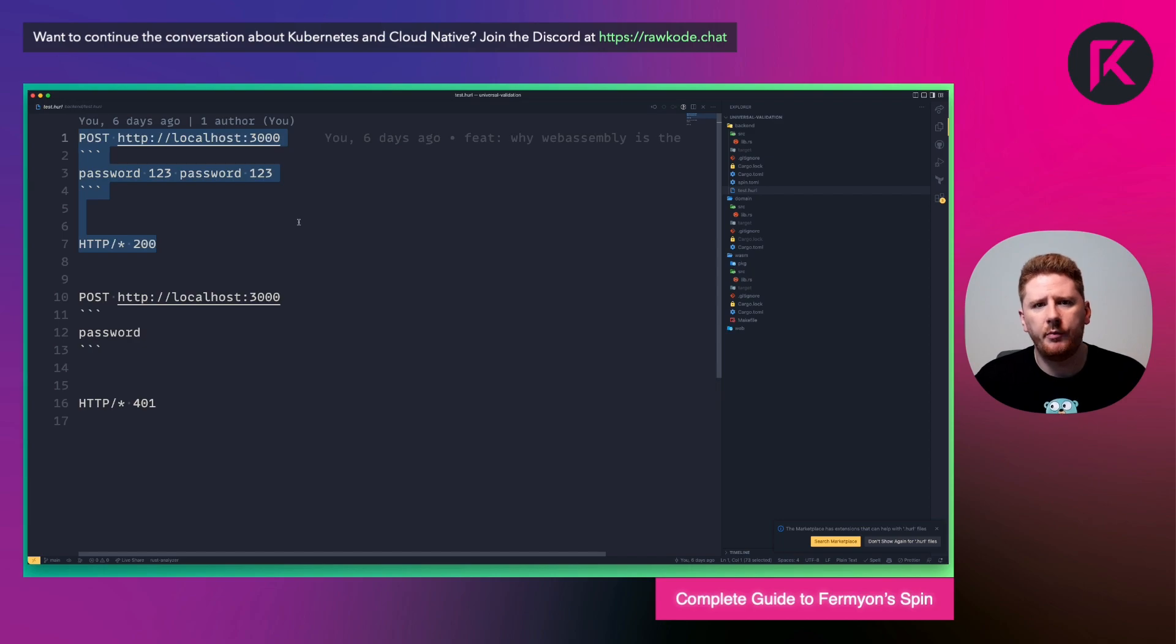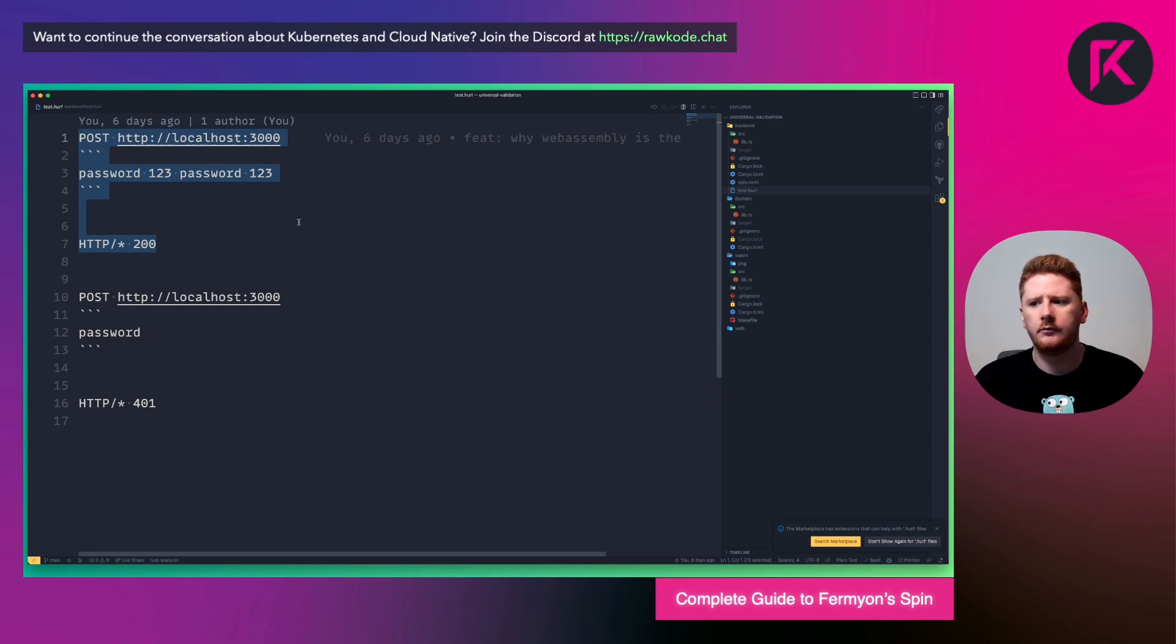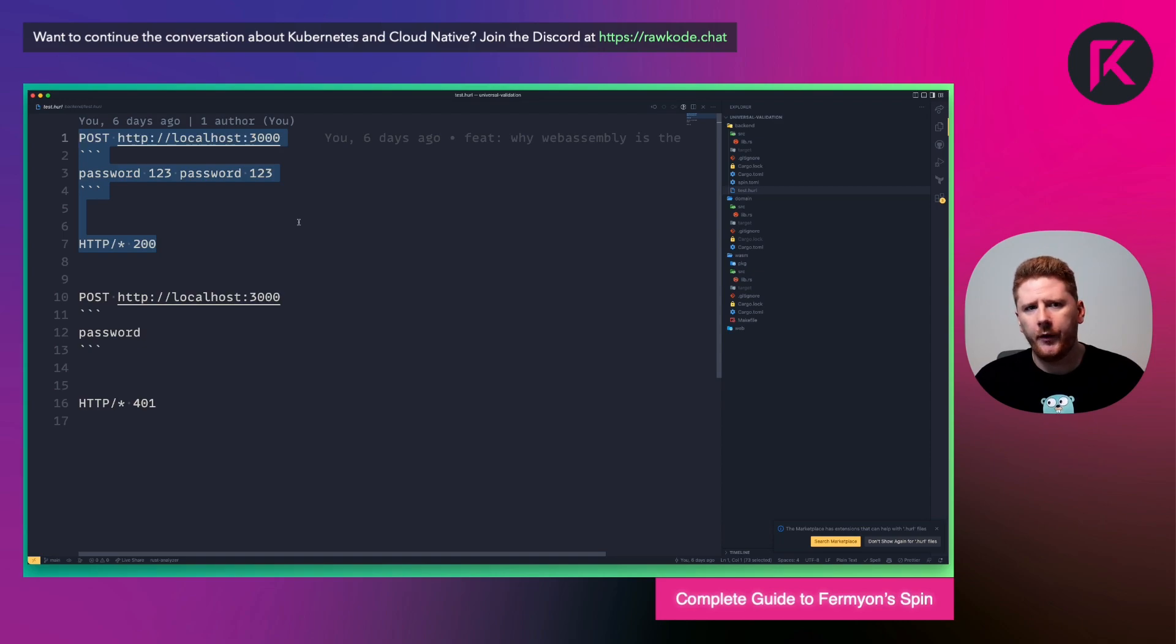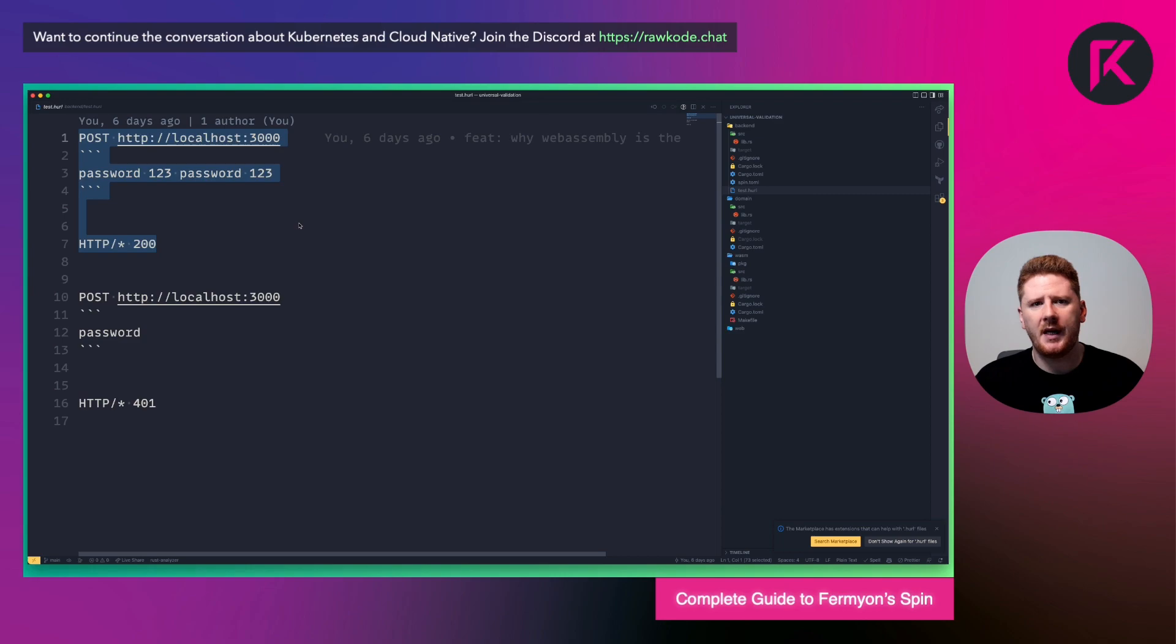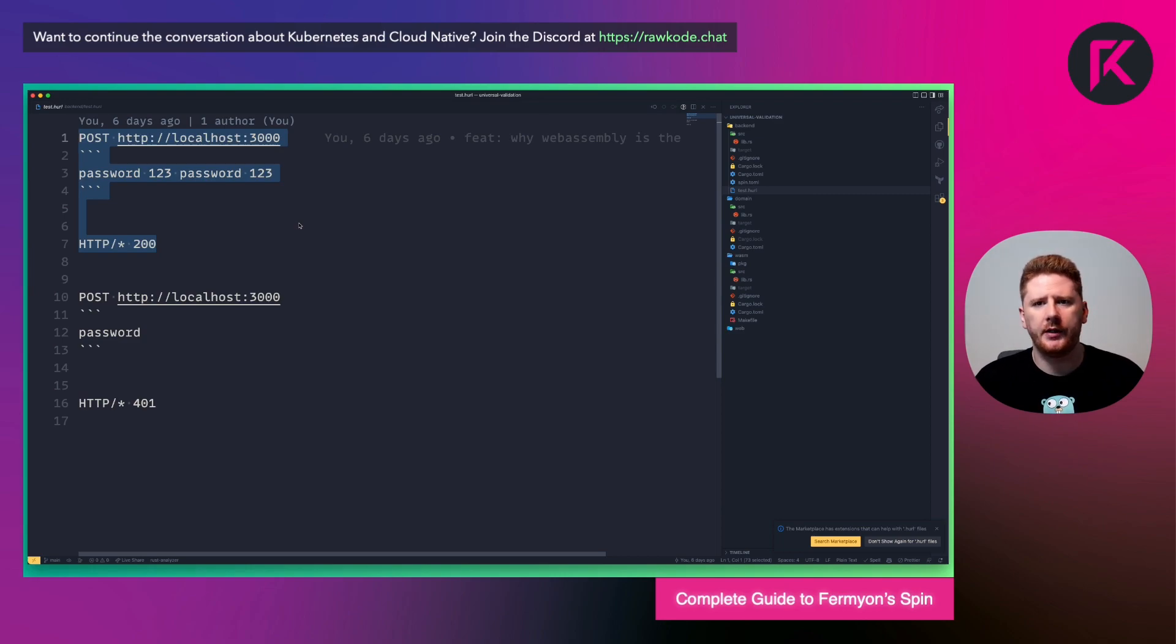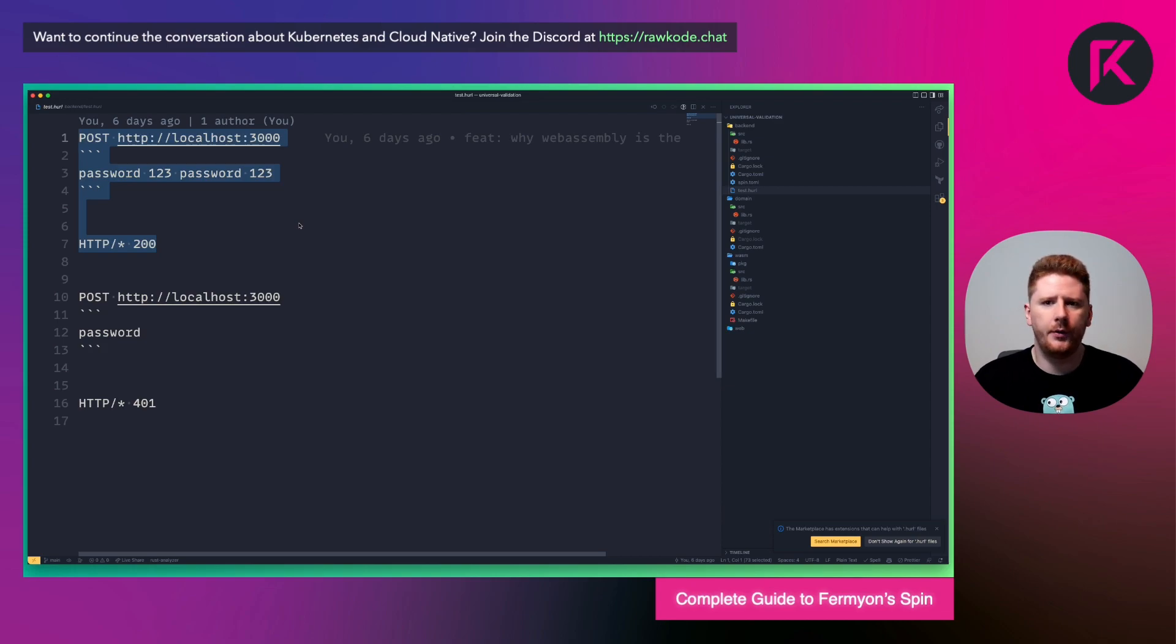One, we send a post request to localhost 3000. And the password is the full string in the code block. Password space 123, space password space 123. This will satisfy both our constraints. One, that is at least 16 characters. And two, that has at least one space.